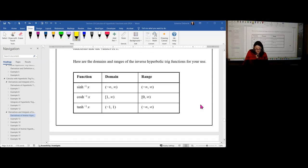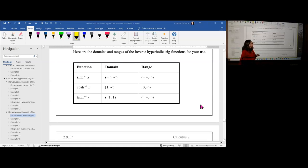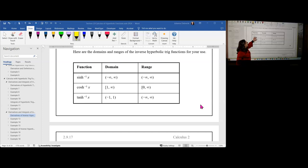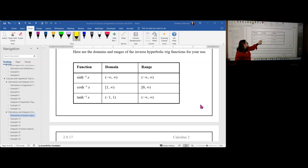Let's go ahead now and take a look at the domains and ranges for the inverse hyperbolic trig functions so that we can figure out which one is which. When looking at sinh of x, the domain was negative infinity to infinity and the range was as well. For cosh of x...